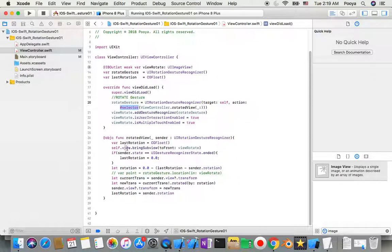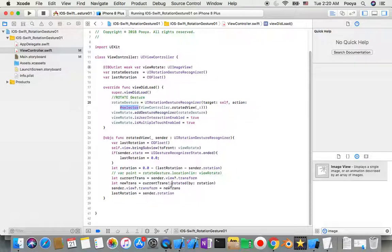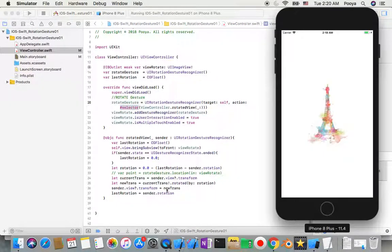In our rotateView function, we set lastRotation to a CGFloat value. We check the gesture state, and the rotation applied is CGFloat(0) minus lastRotation minus sender.rotation — the rotation value received from the UIRotationGestureRecognizer sender. We get the current transform from sender.view, apply the new transform, update the view's transform, and then update lastRotation.